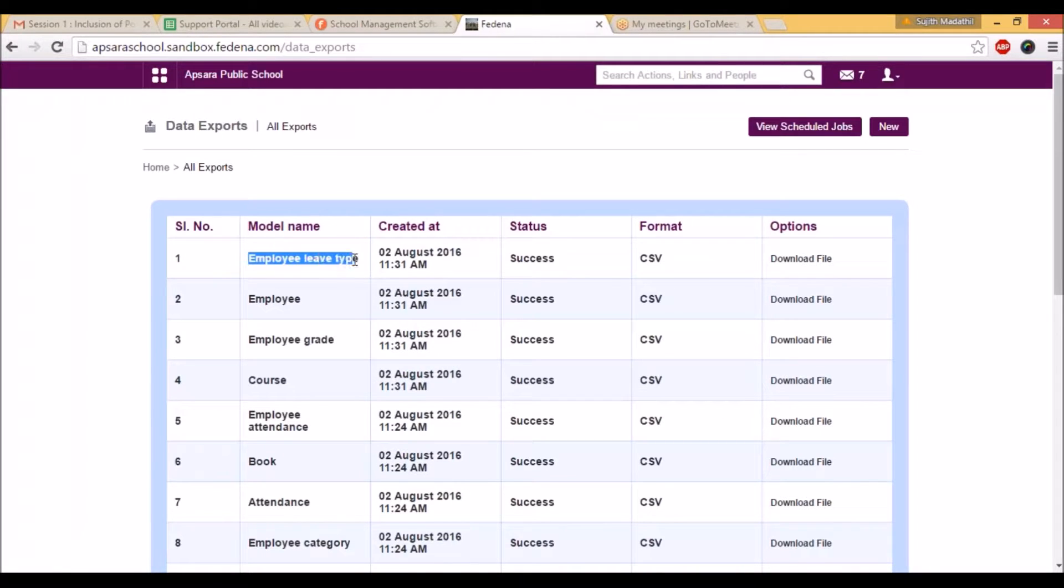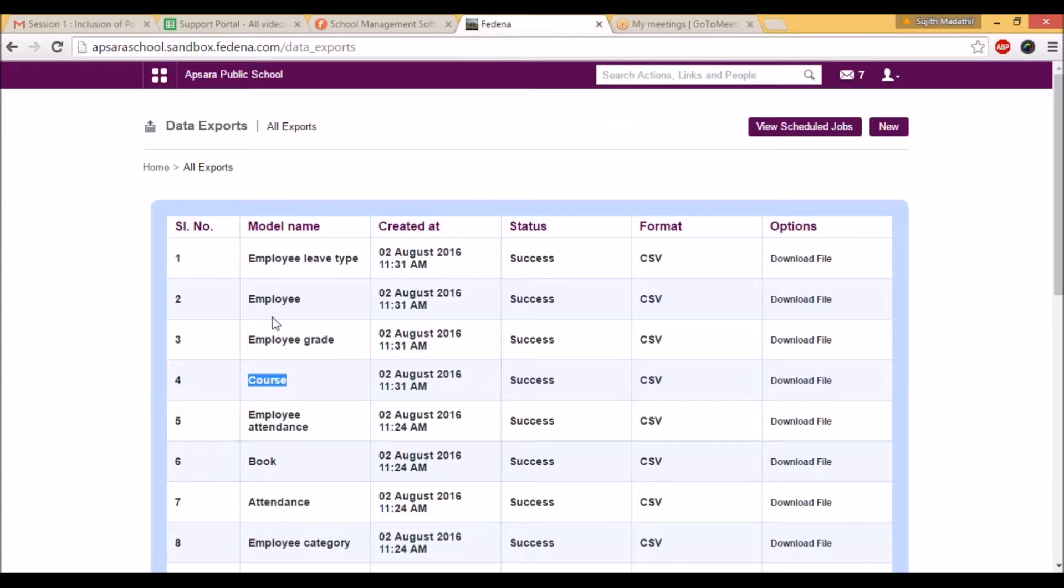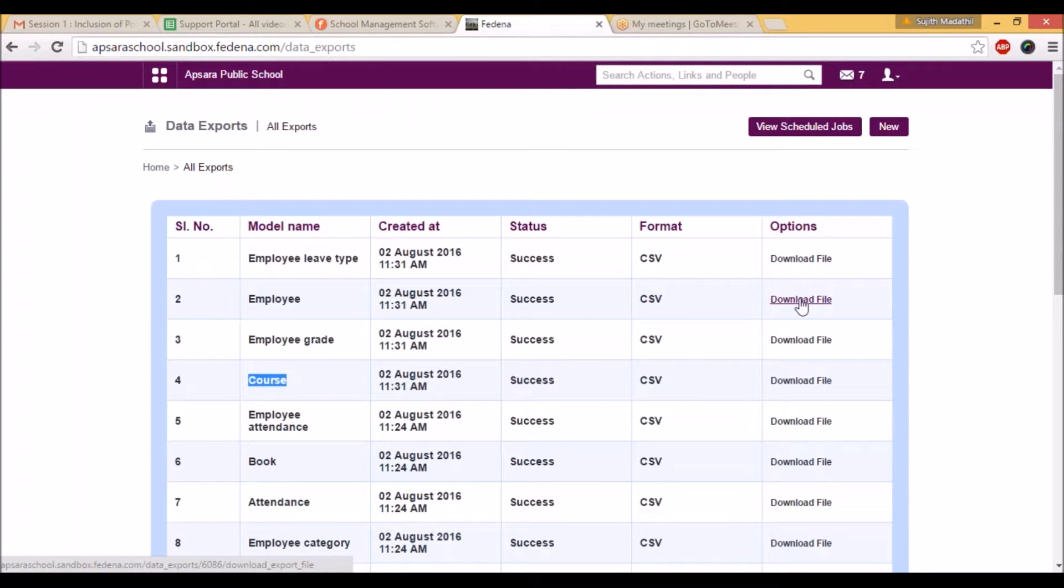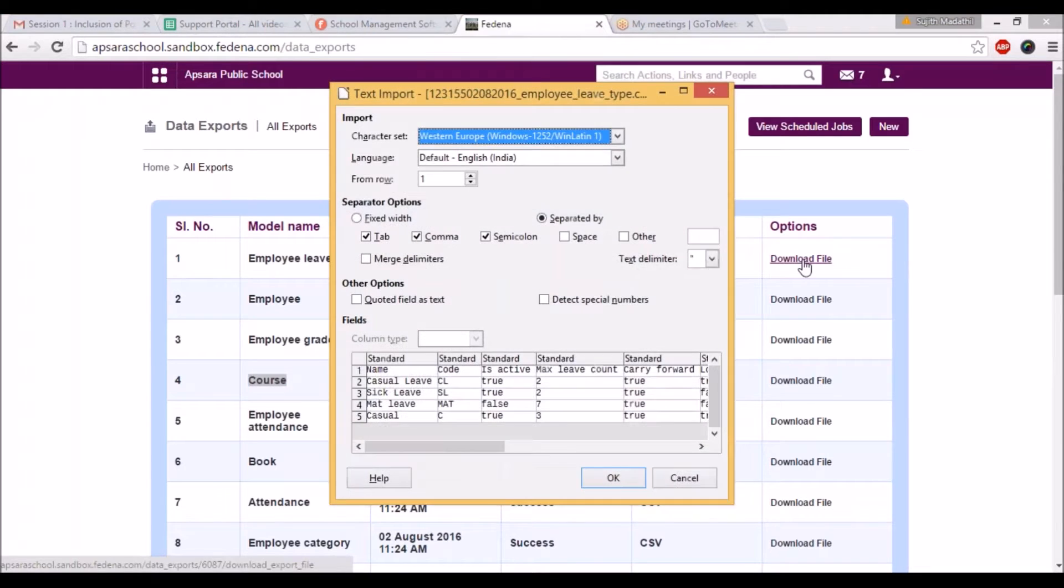You can see the employee leave type, employee, employee grade, and course. These four are the models that we created recently. You can see the status as success and the format also you can see as CSV format. If you need that CSV format, you can download from here like this, so it is automatically downloading.